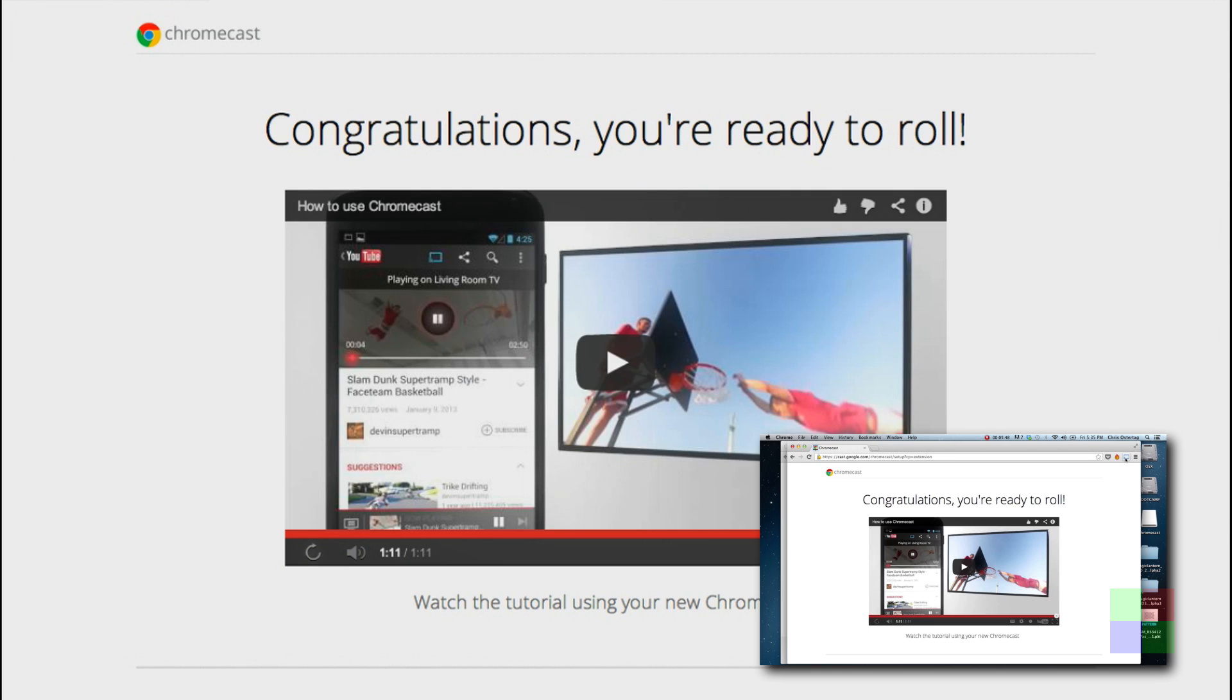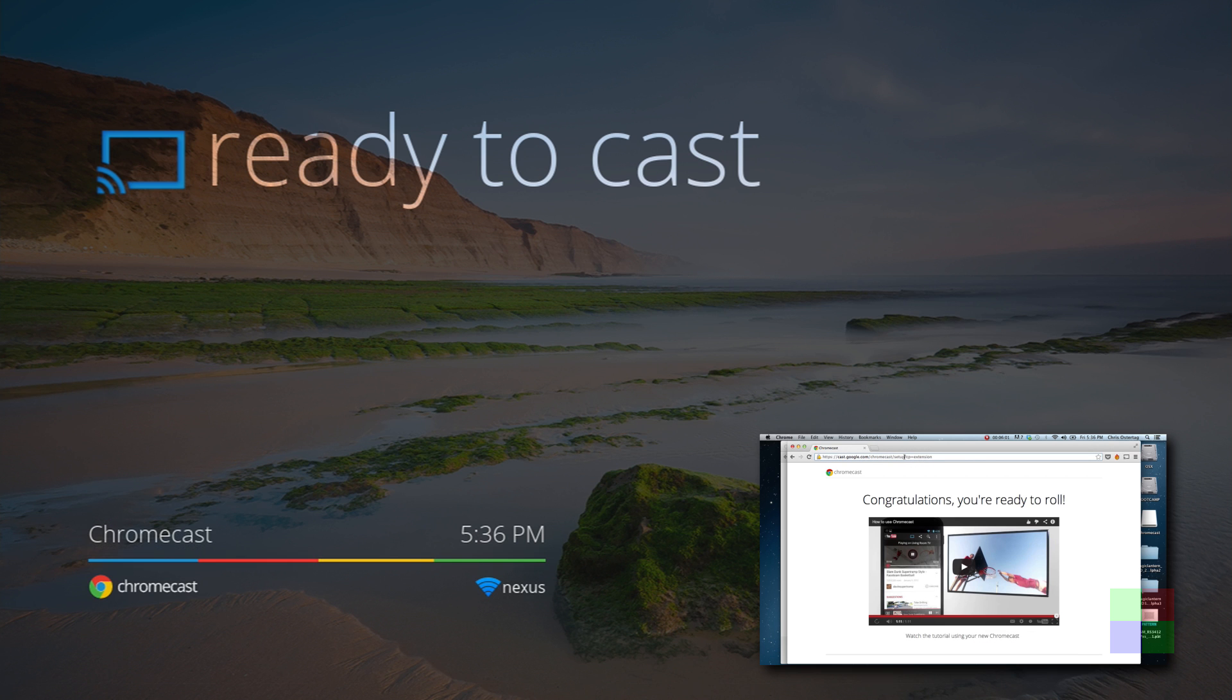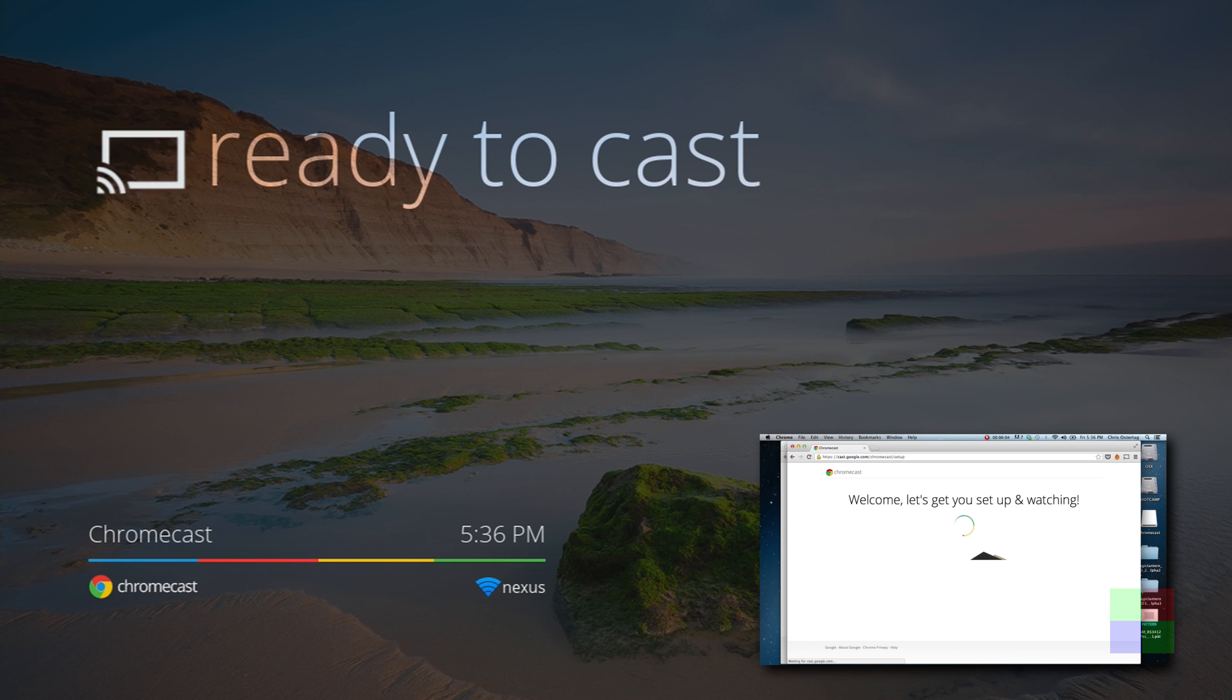So now that we're done, we're going to go back up to the little extension button and we're going to hit stop casting. And you'll notice that the TV stops showing what's in my tab. Takes a couple seconds and there we go. And now the Chromecast will return back to its resting state where it is, as it says right here, ready to cast.